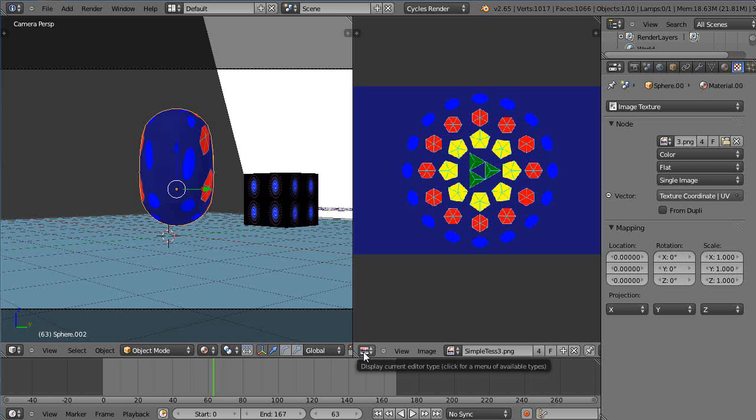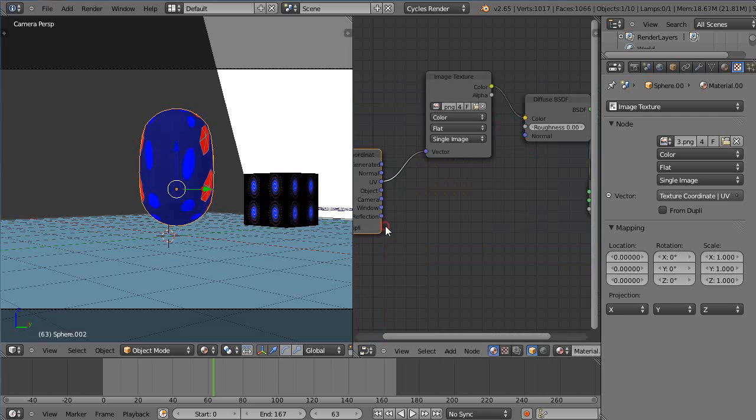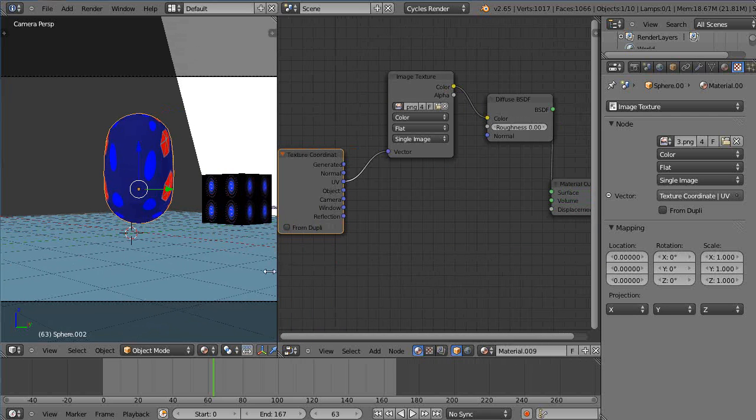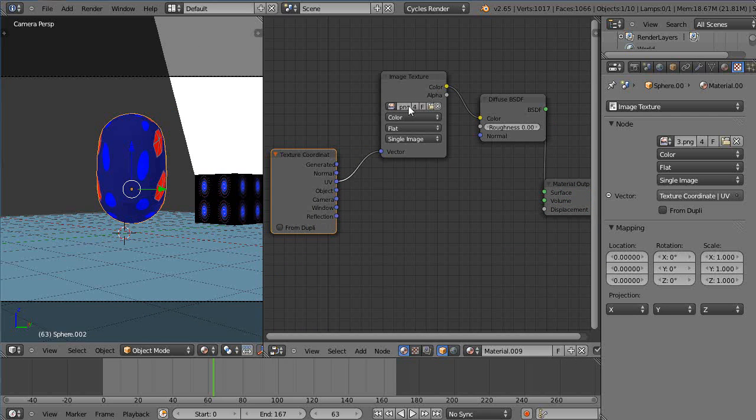You're going to say alright well here's our image texture that's still open and there's our shader, there's our material and here's our texture coordinates.